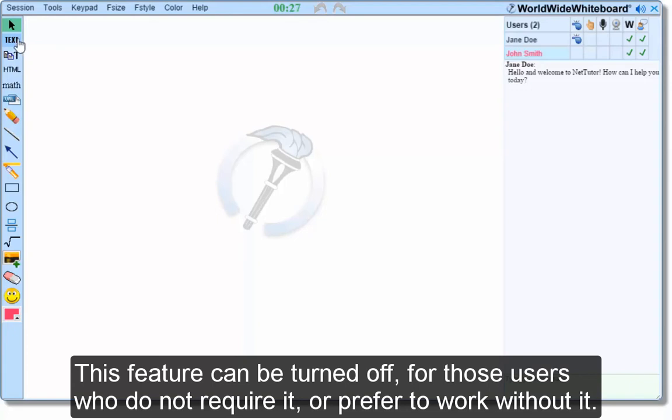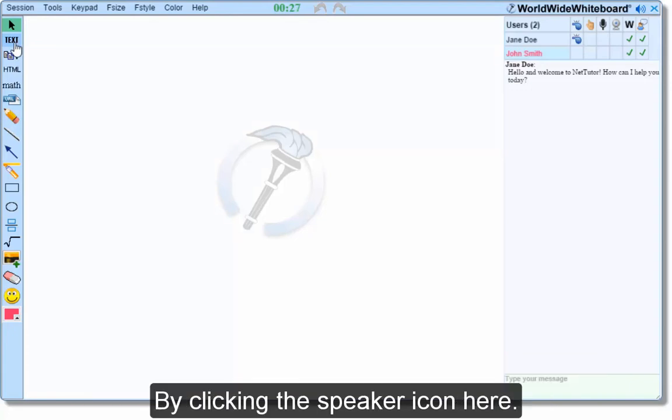This feature can be turned off for those users who do not require it or prefer to work without it by clicking the speaker icon here.